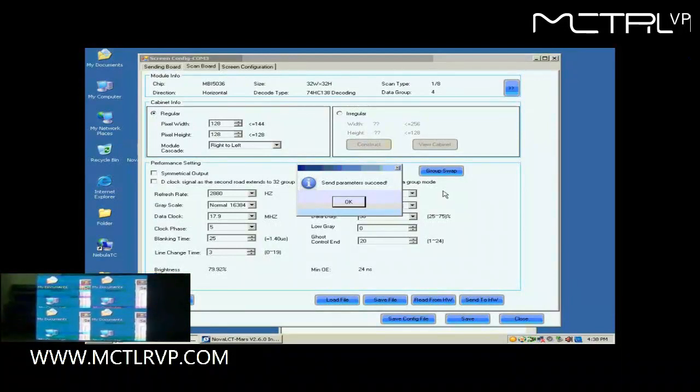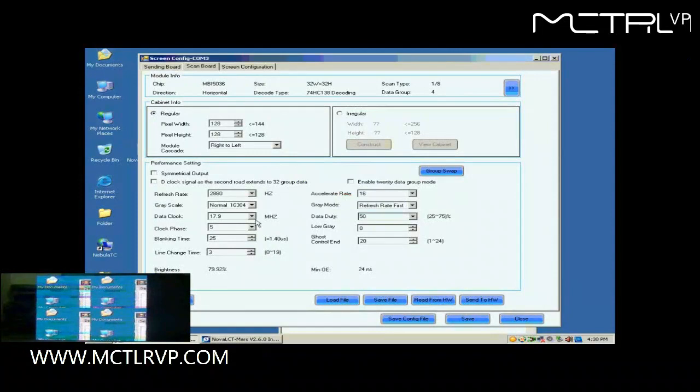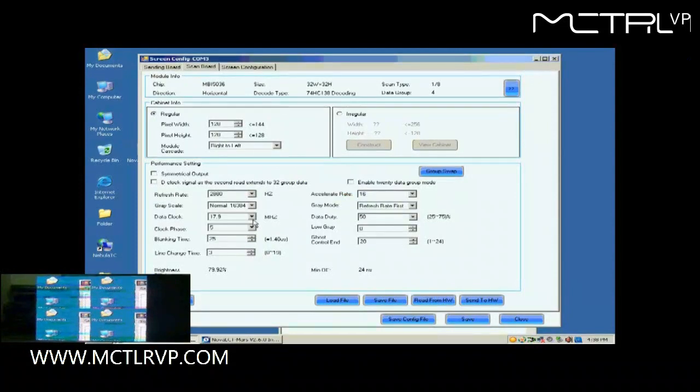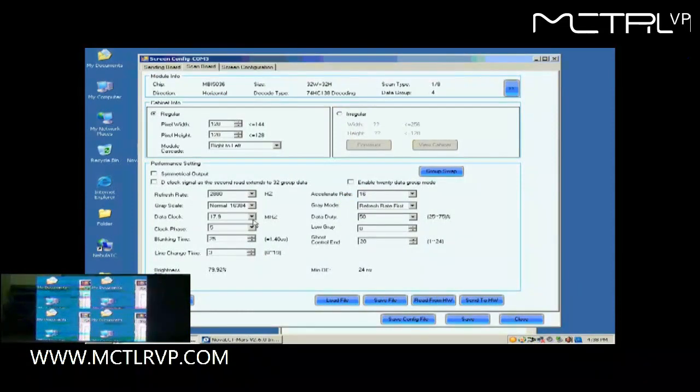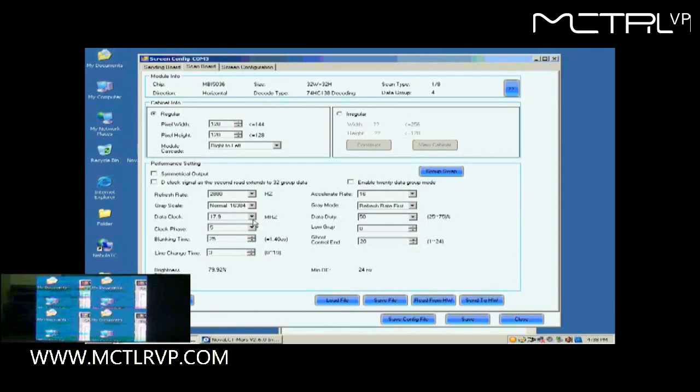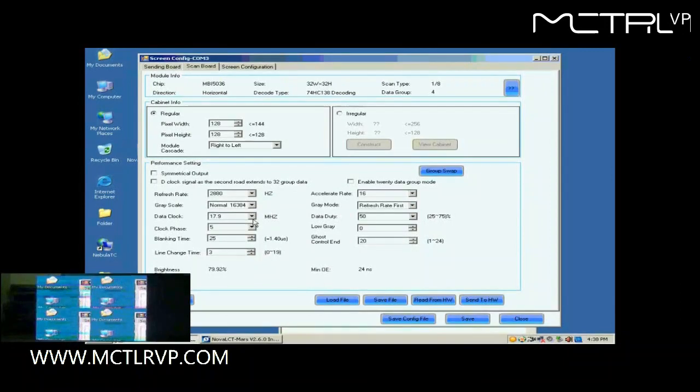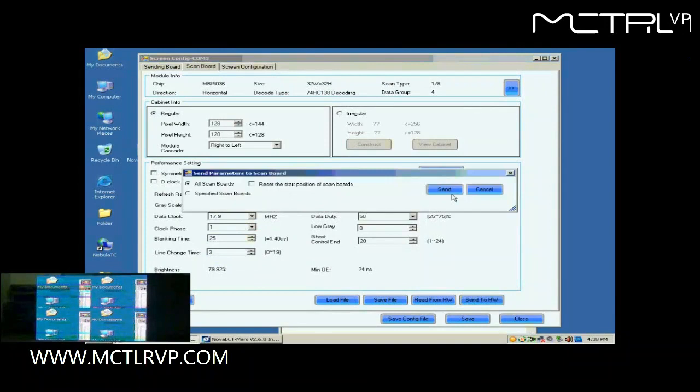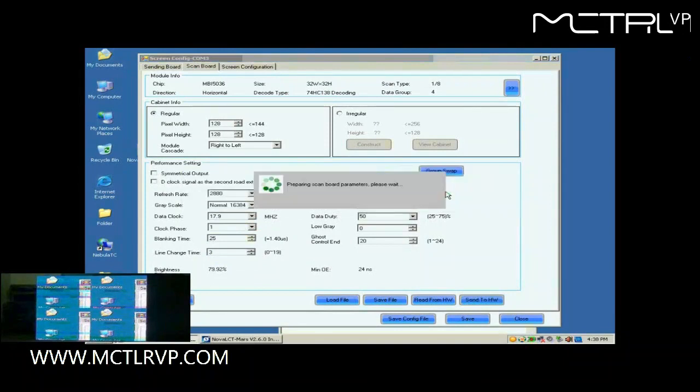Let's look at the screen now. Each of the four cabinets is able to show images. But there are blinking color blocks. This is because the data clock is too fast. Lower the data clock or adjust the clock phase can eliminate the color blocks. Here, we do the clock phase adjustment. When set clock phase as 1, the image becomes OK.